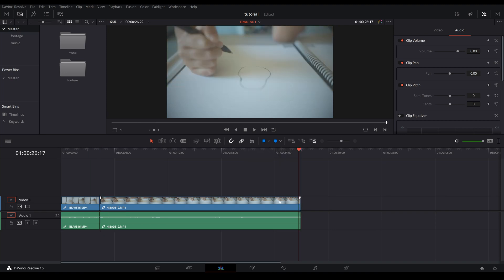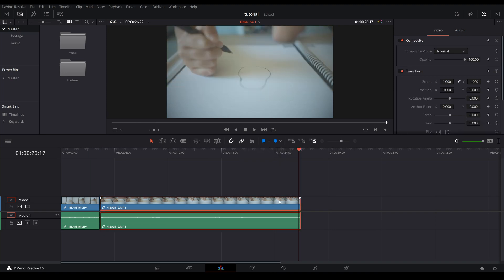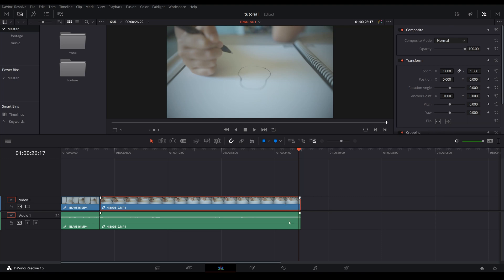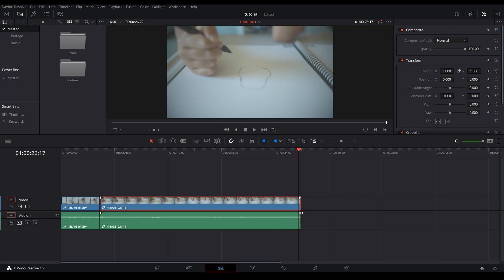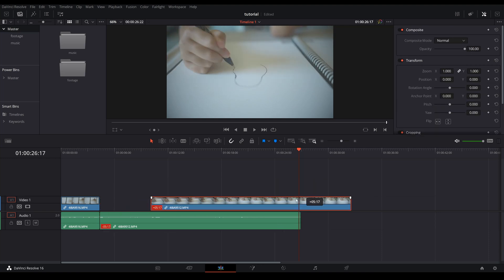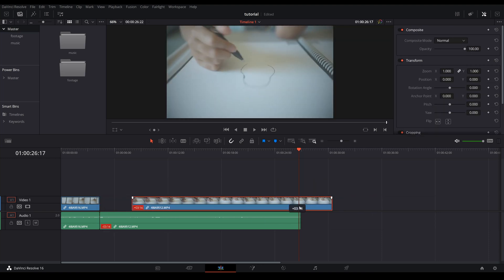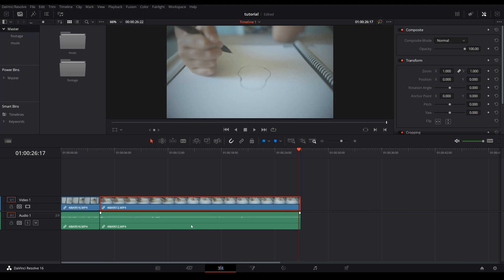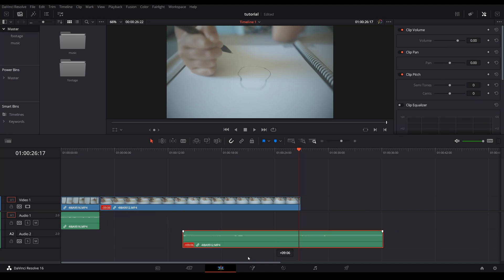And the little chain right next to that is called link selection. The video and audio of this clip here are linked together and you can unlink them by toggle this little chain thingy. From there you can move your video anywhere without affecting the audio and vice versa. You can move your audio without affecting the video.